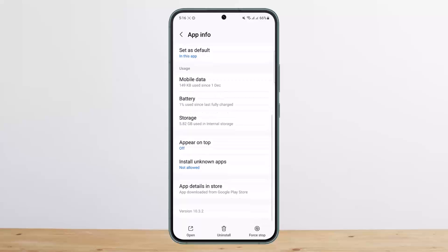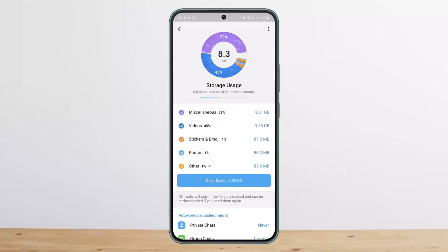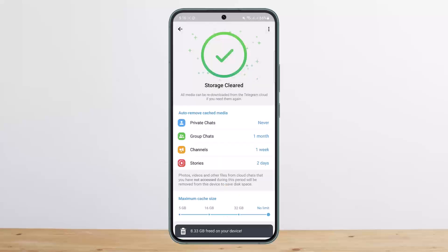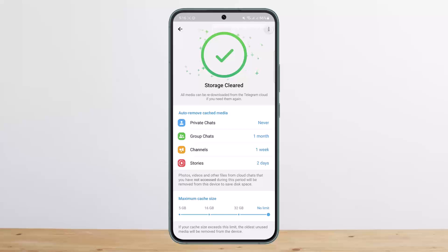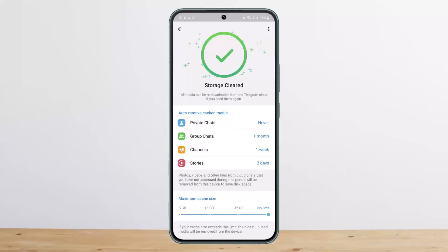Scroll down and tap on the Storage option. Then tap on Manage Storage and clear the cache. Next, tap the three dots at the top right corner of your screen and tap on Clear Local Database, then confirm to clear it.